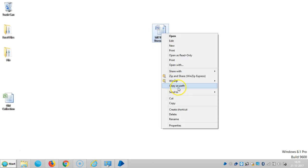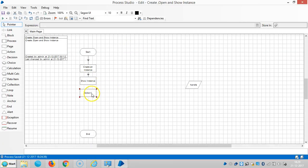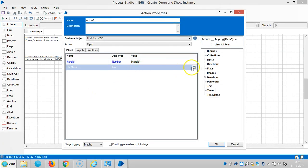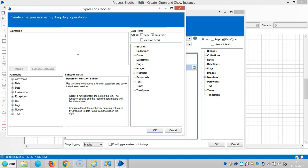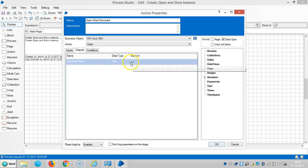I would like to open this document, so copy it as a path and paste it here. I'll set a name for this one like 'open word document'. The output is like a document name.